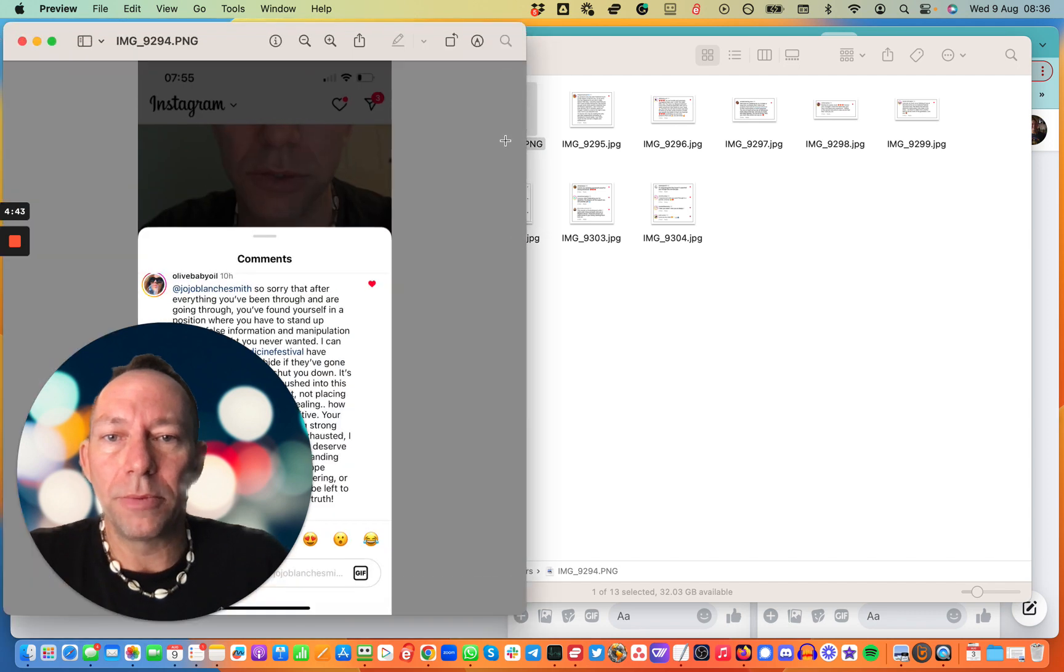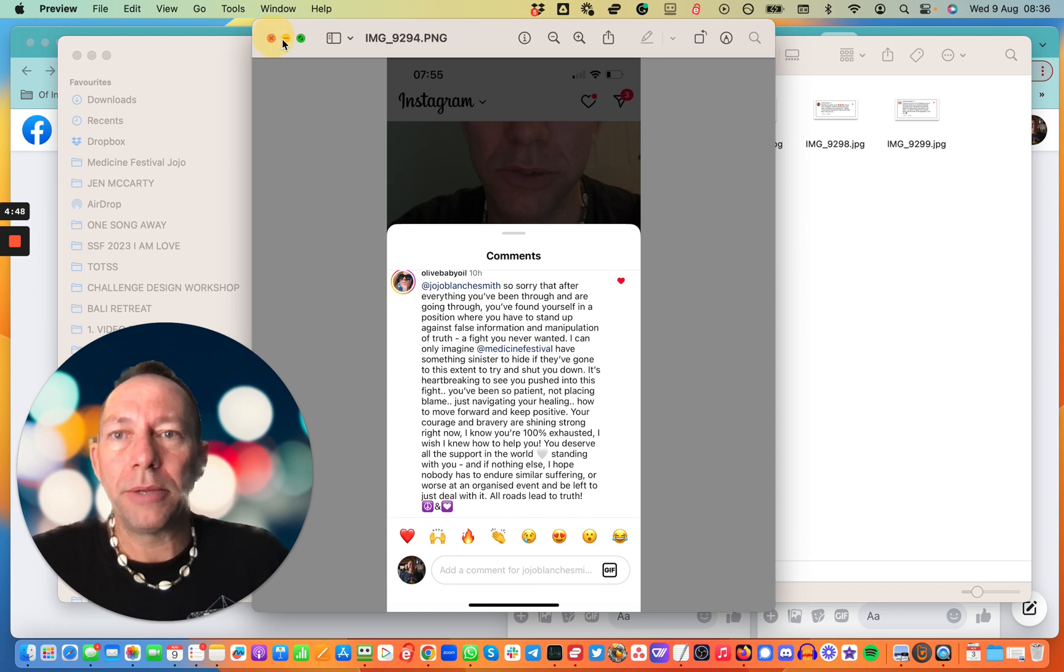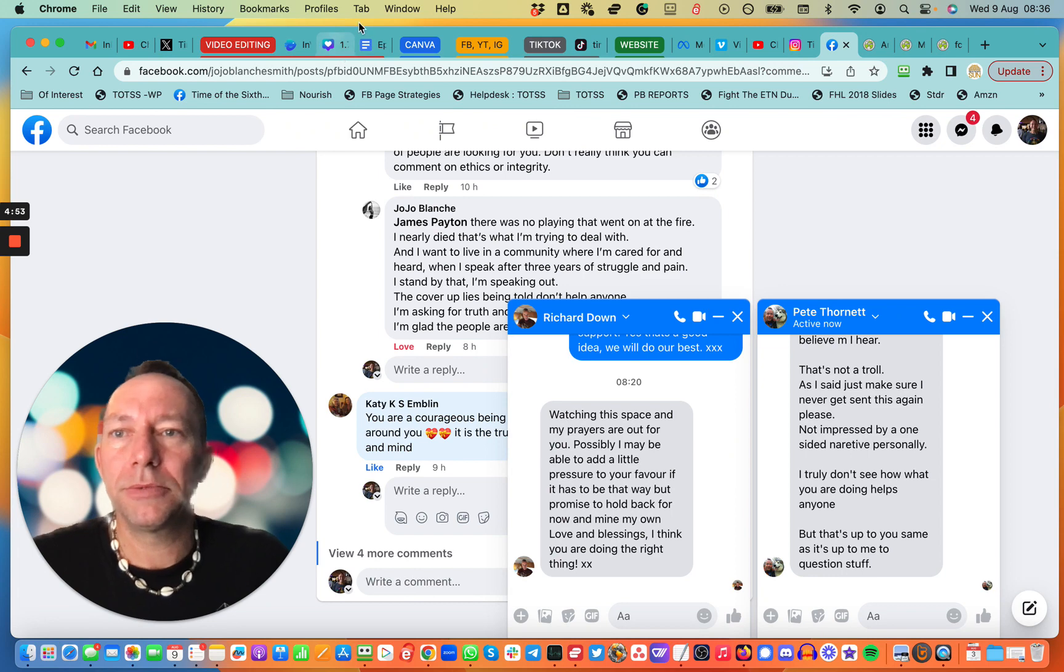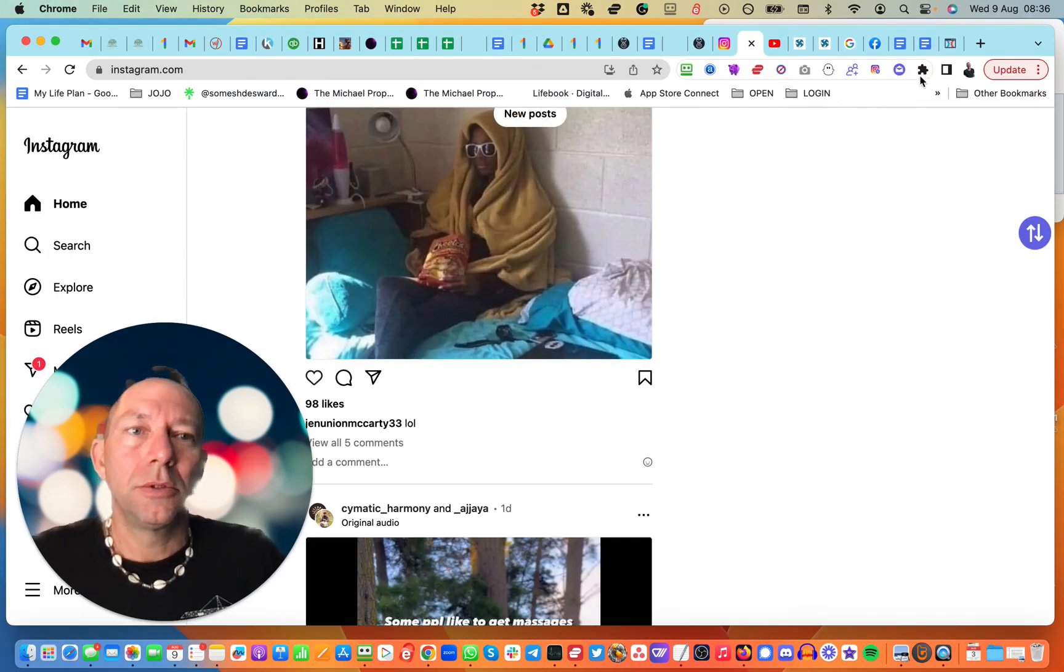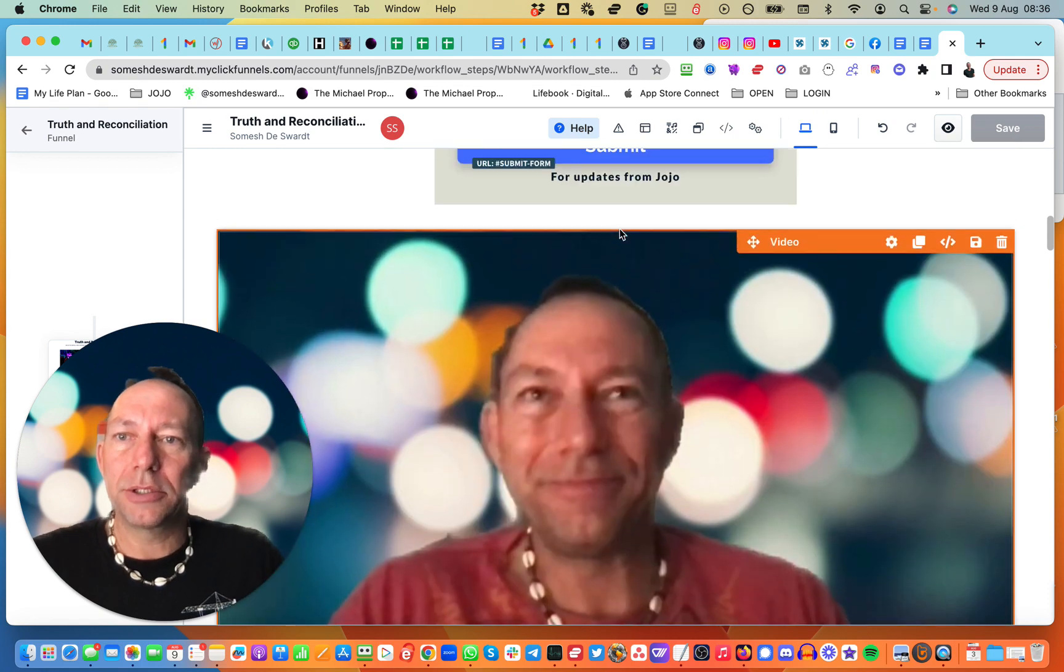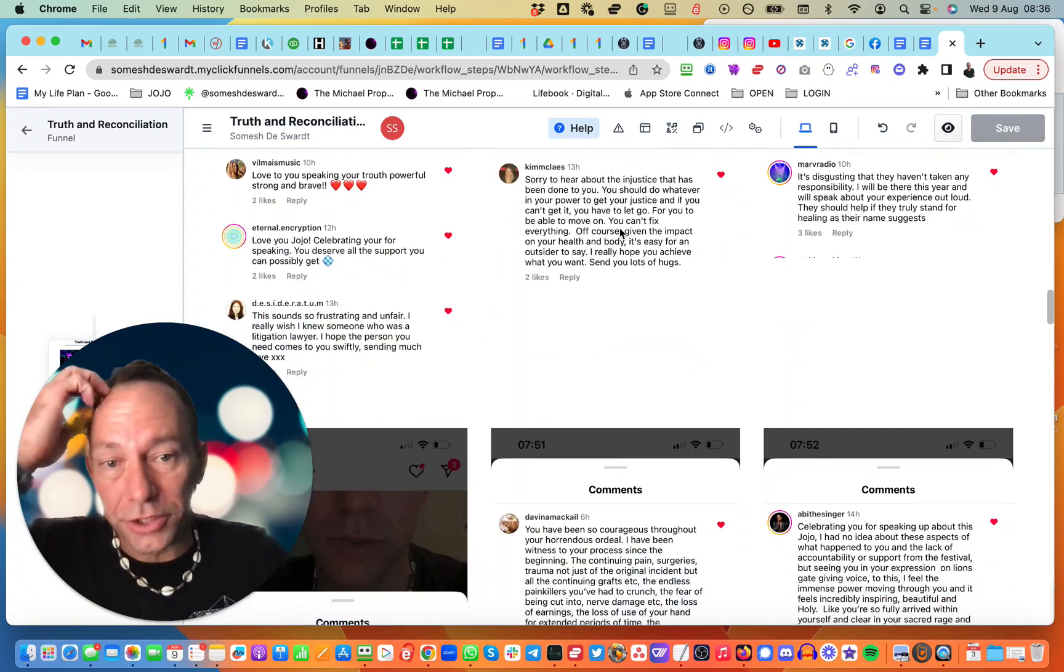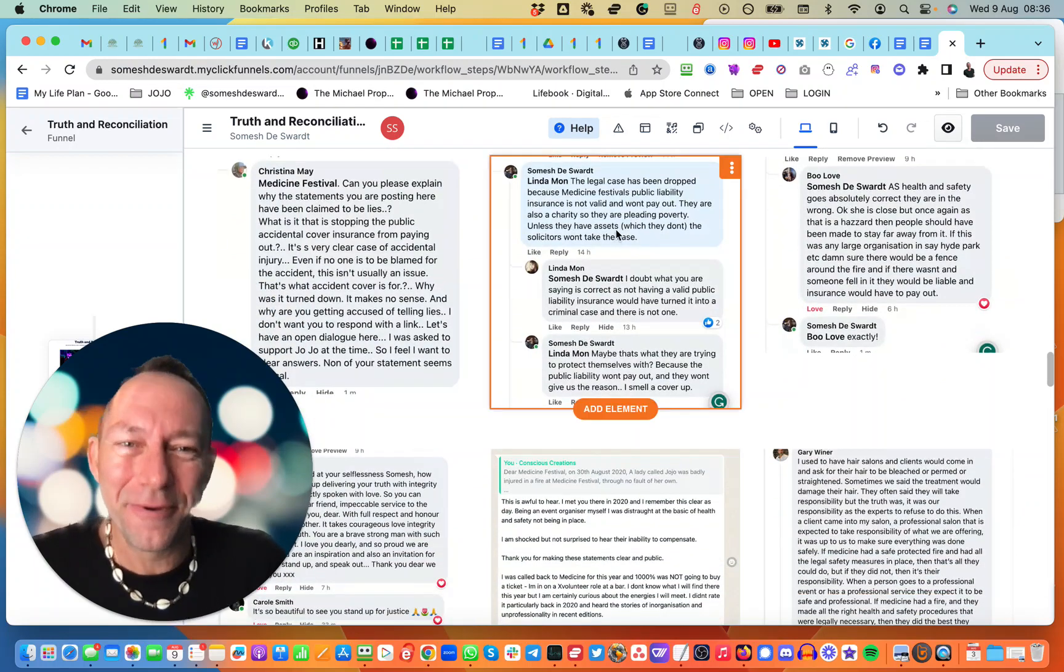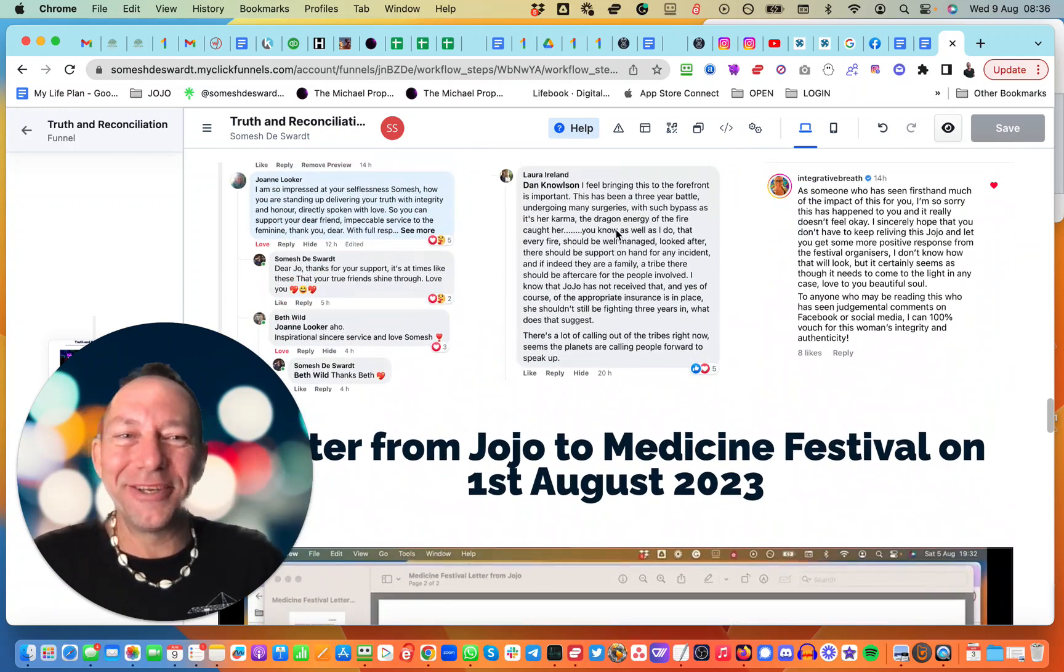So, lots of other beautiful messages here. I've actually added it to the page, the main page that I created. Let me see if I can find it quickly. Yeah. So actually on this Truth and Reconciliation page, I've added all these messages of support, which is nice to read when people have been beating you.